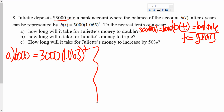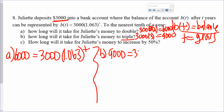For part B, it wants to know how long it will take for Juliet's money to triple. If she starts with $3,000 and it's tripling, that means her balance is going to be $9,000. So it's going to be: 9,000 equals 3,000 times 1.063 to the power of T.